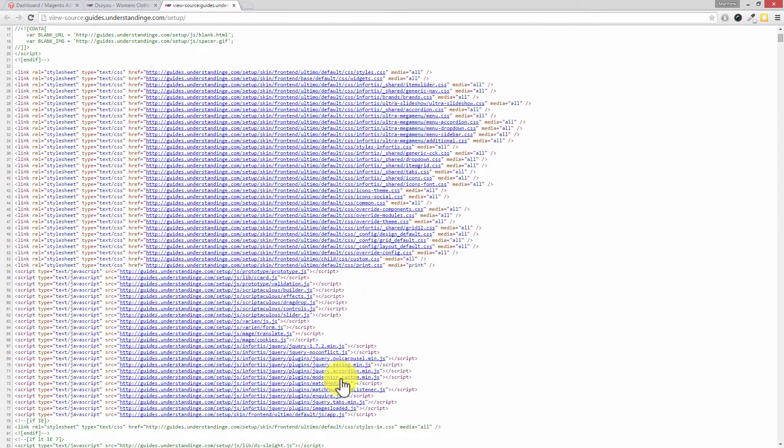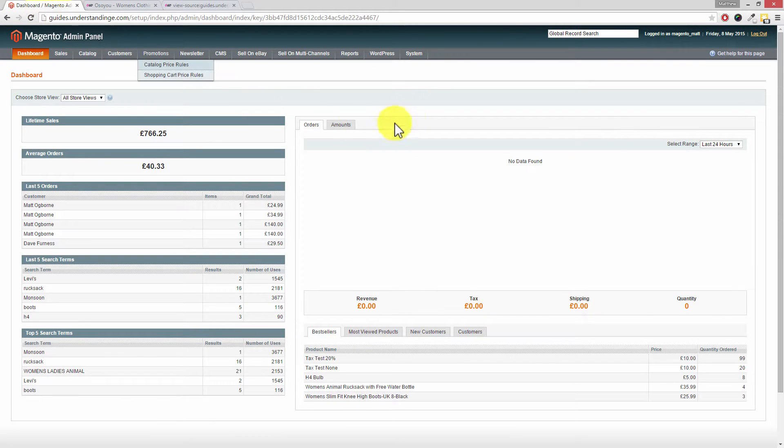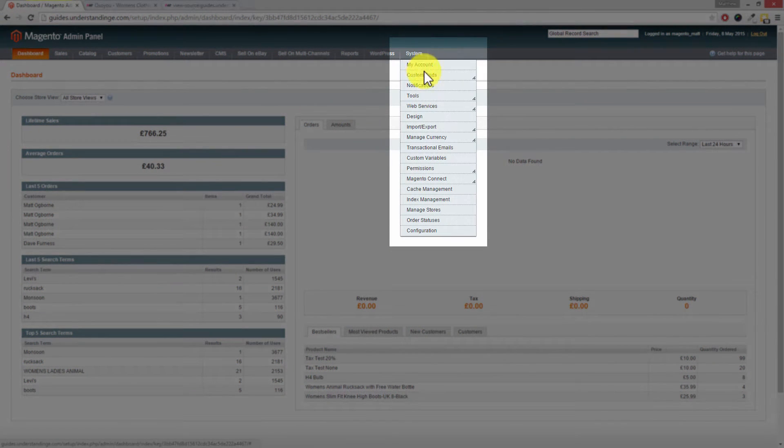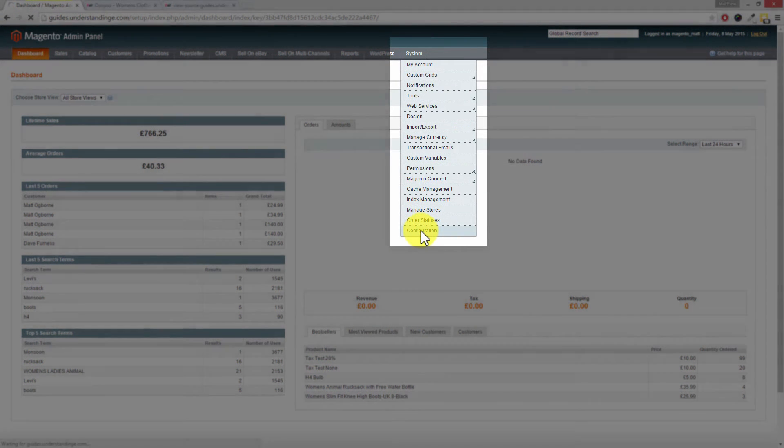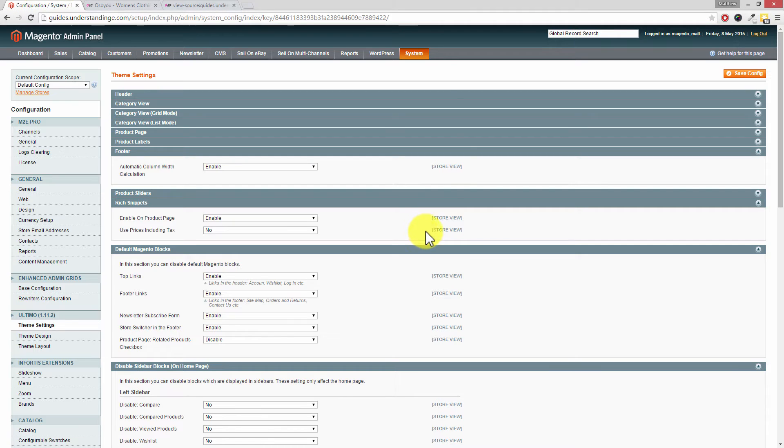Let's go and find where that setting is in Magento. It's really straightforward. Let's go across to our dashboard and we're going to go to system, down into configuration.